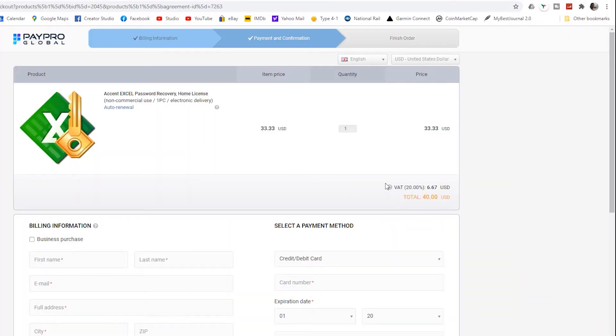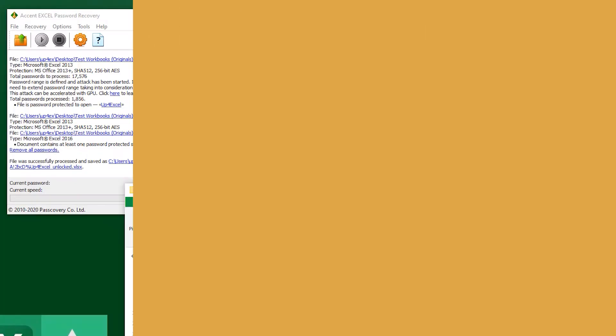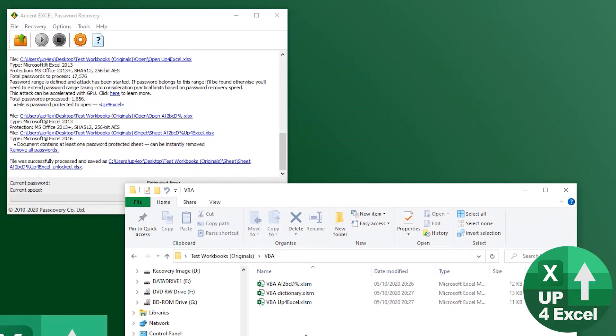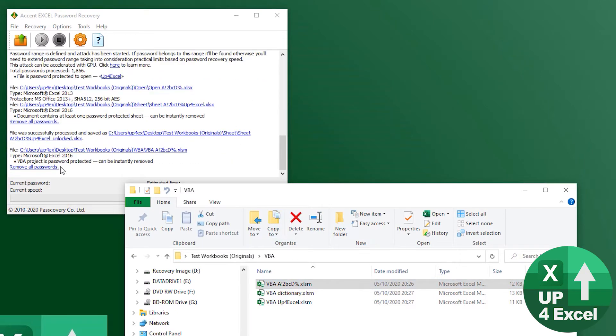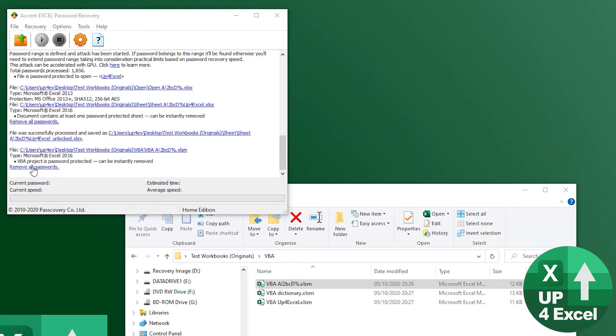The software I'm going to show you for Excel is $40 VBA project password. So again, let's just chuck in a really complicated one, or the most complicated one I've set up, and it can be removed instantly. Instantly remove all the passwords.